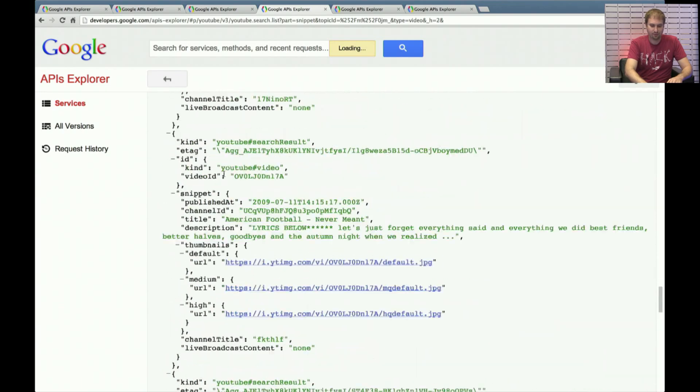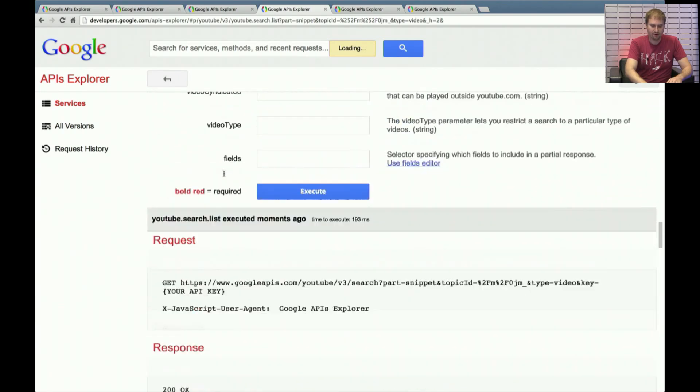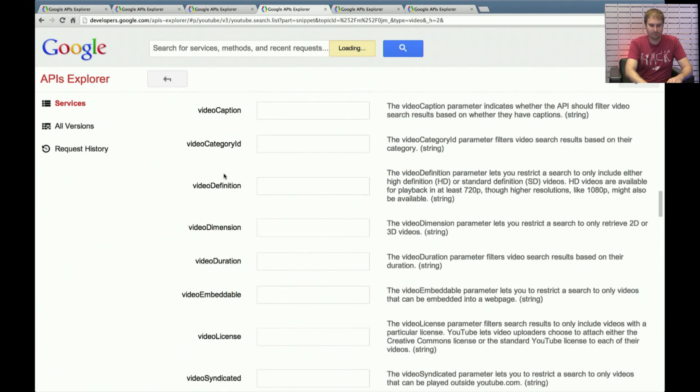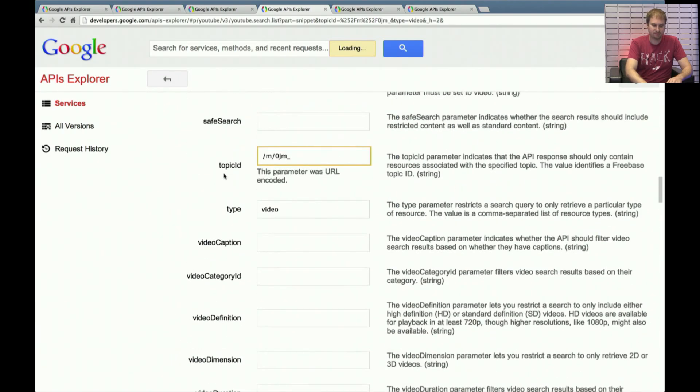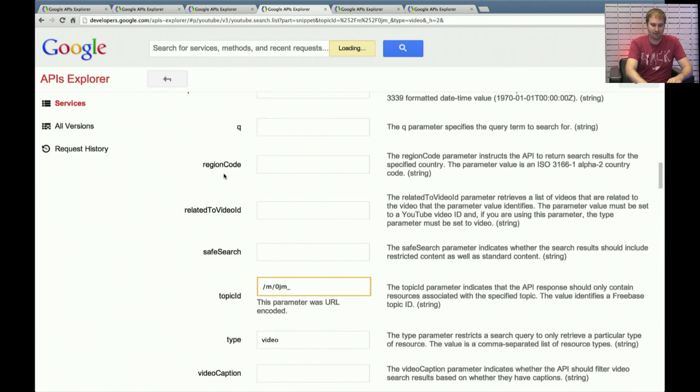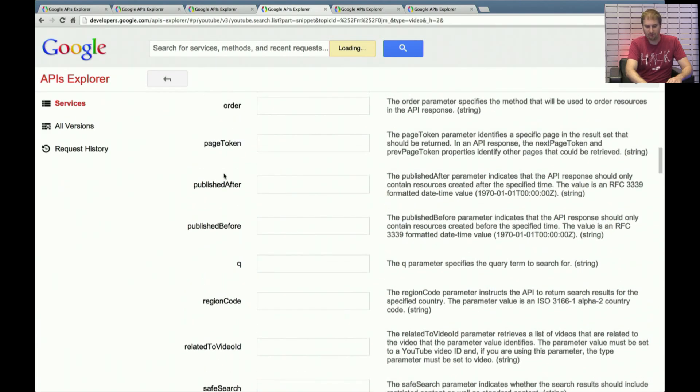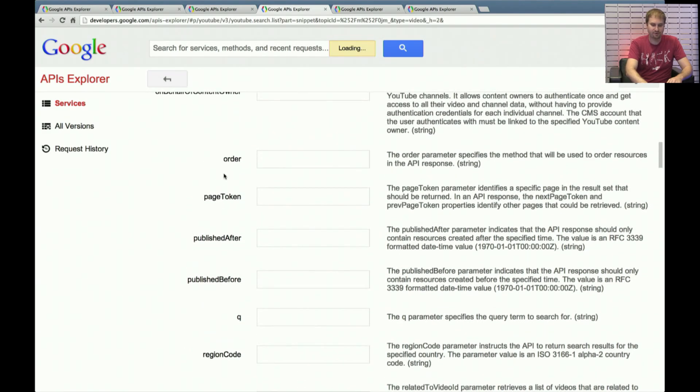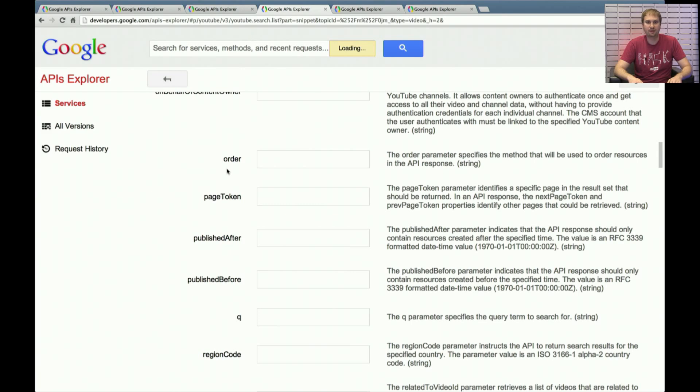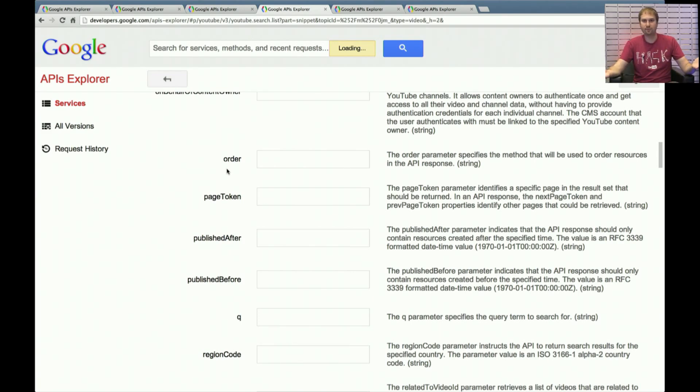So there are some additional parameters that you could put into your search call, things like publish before, publish after, different orderings. So take a look at our documentation on that. It's a great way of finding content that you might not otherwise have found specifically related to a given topic.